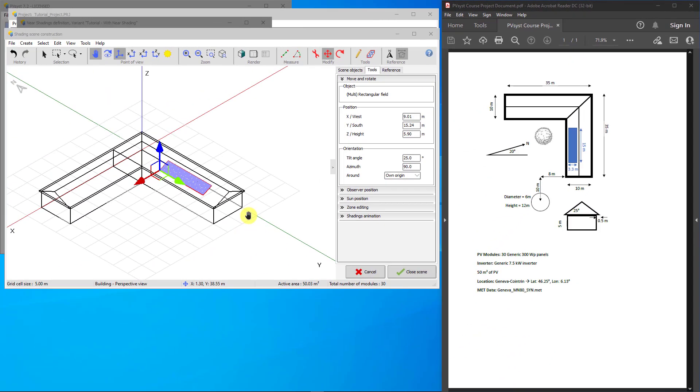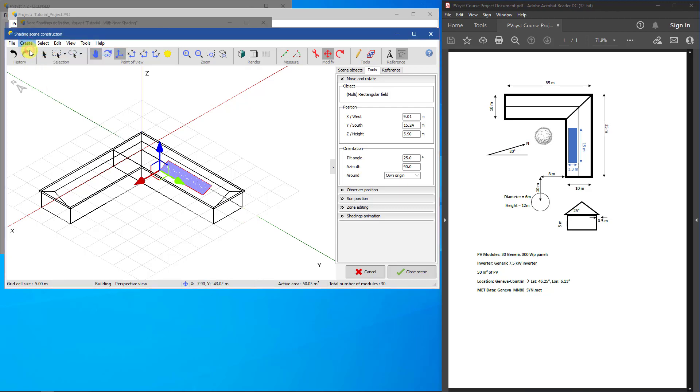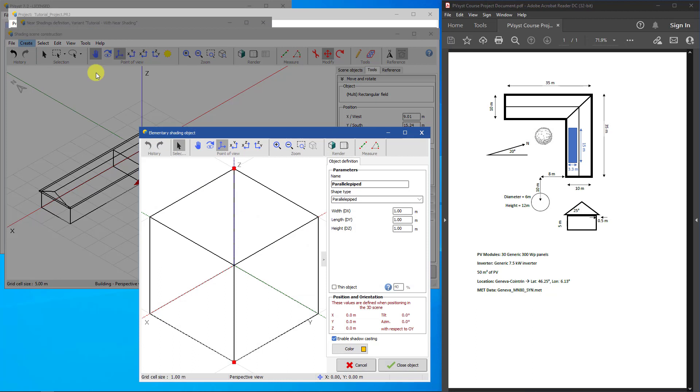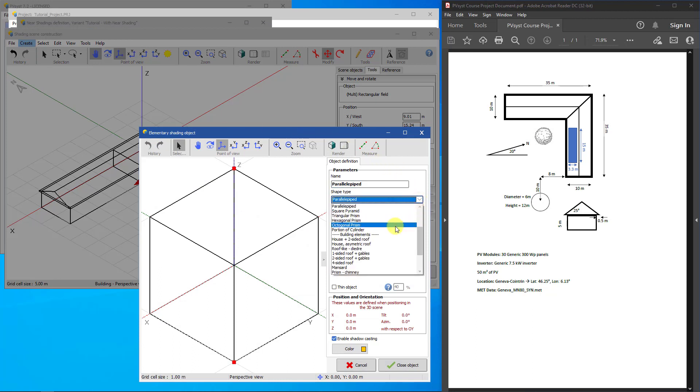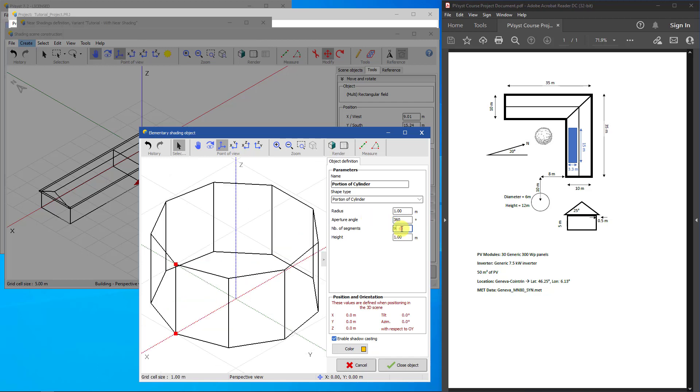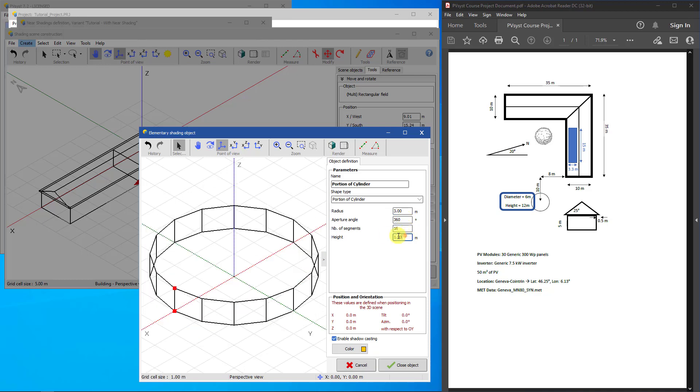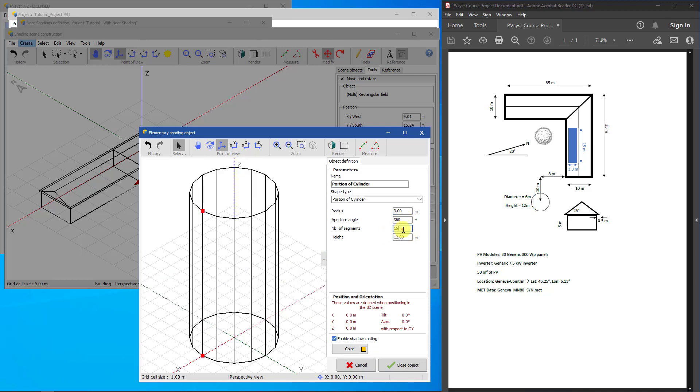To add the cylindrical object, click Create Elementary Shading Object. Then select Portion of a Cylinder. To make the object a complete cylinder, select an aperture angle of 360 degrees. To make it more round, let's use 16 segments. Apply the radius and height from the project sheet. Click Close Object.